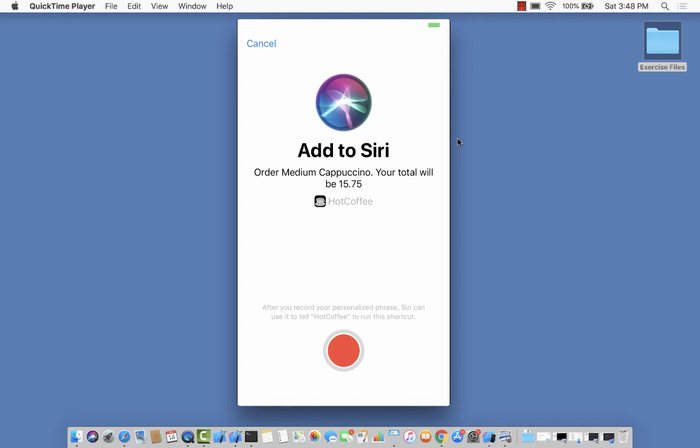There we go. That's the same exact screen you'll see when you're in settings, but now you can display the screen from within your app. I'm going to add a Siri shortcut for ordering cappuccino.